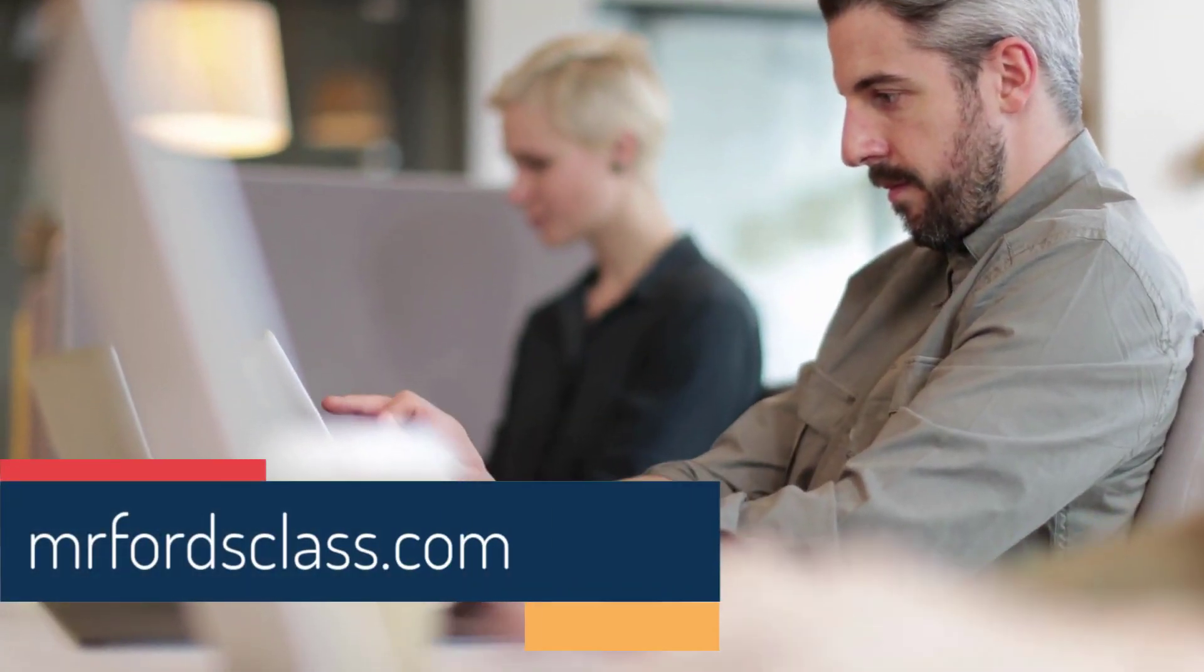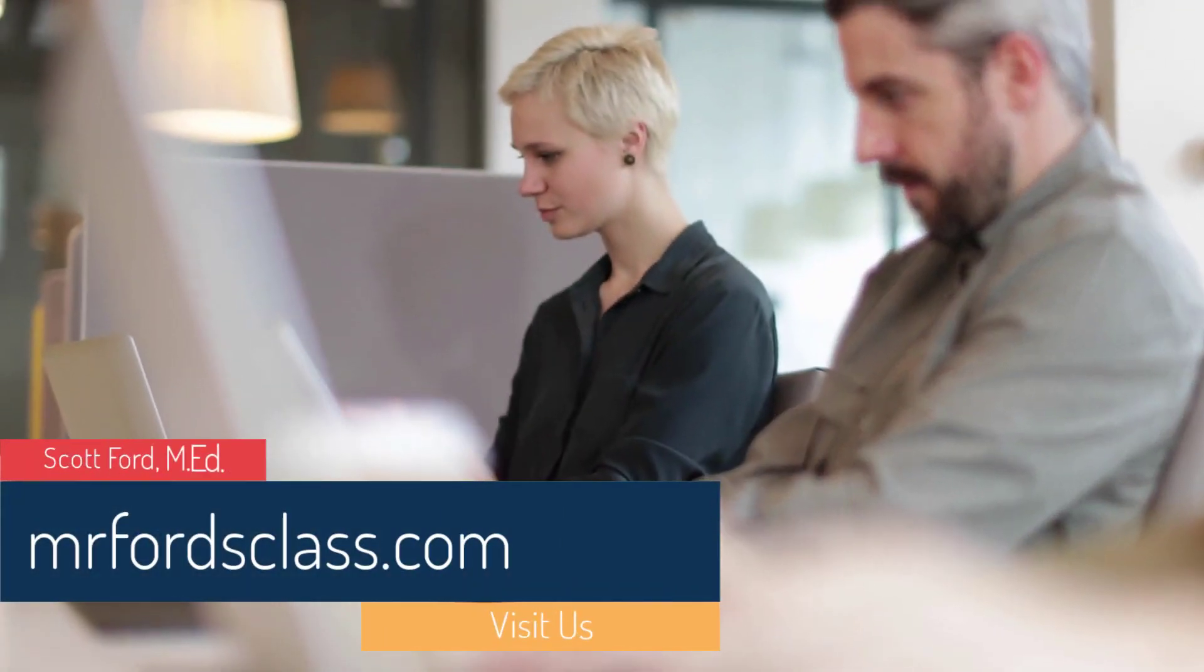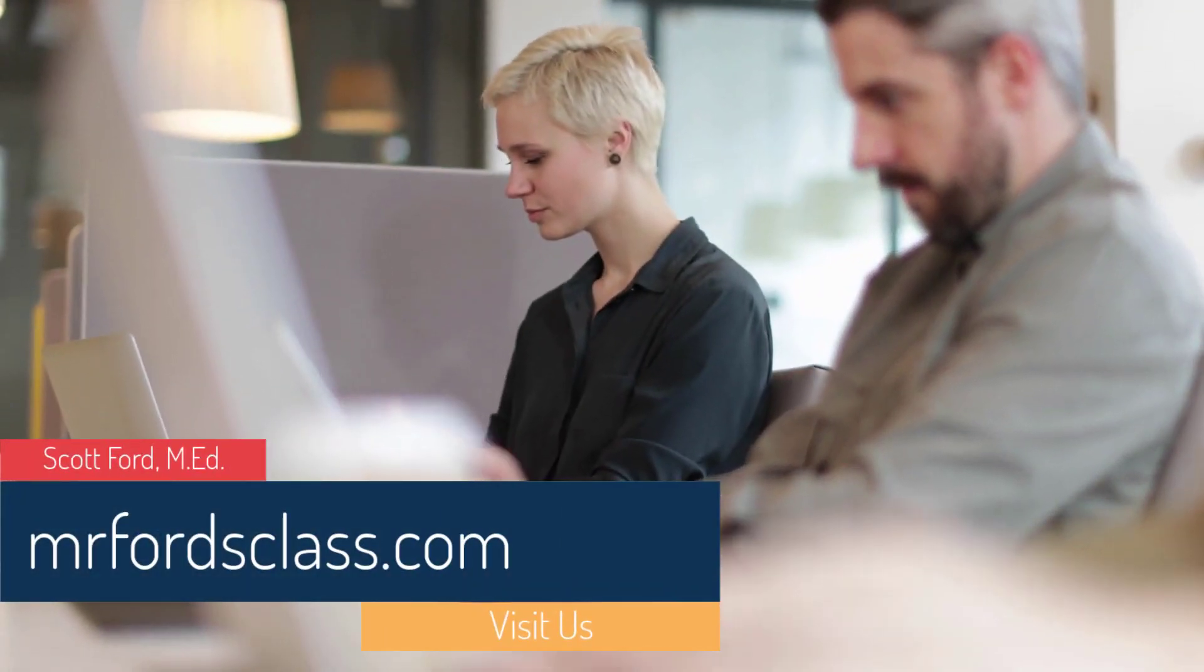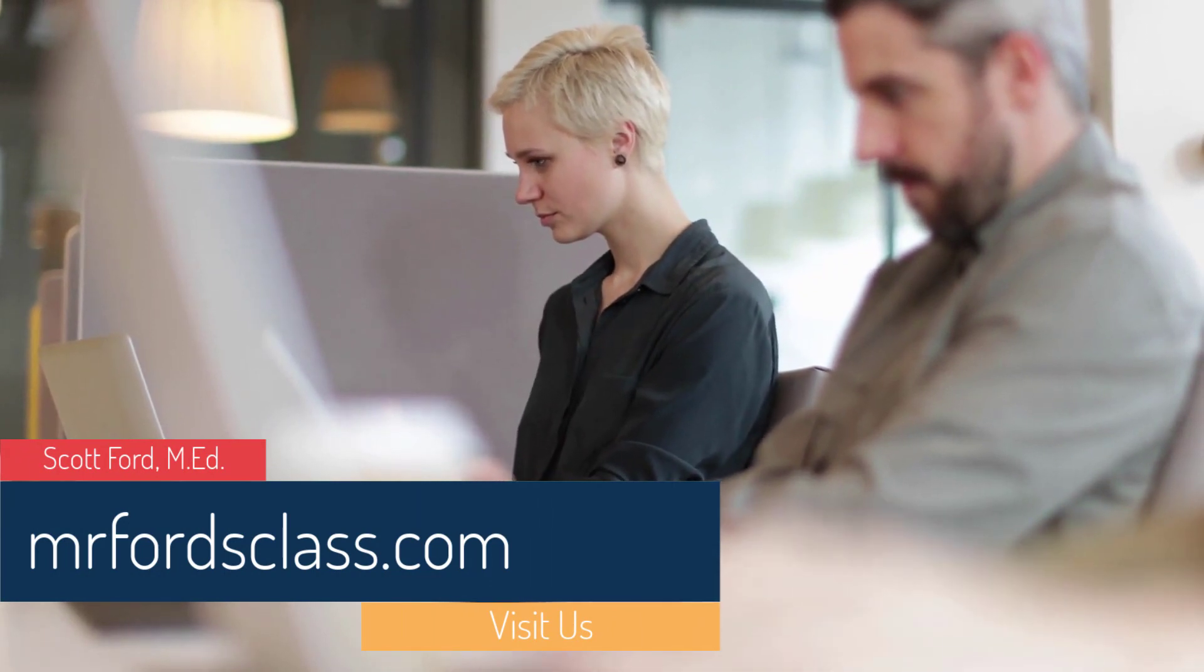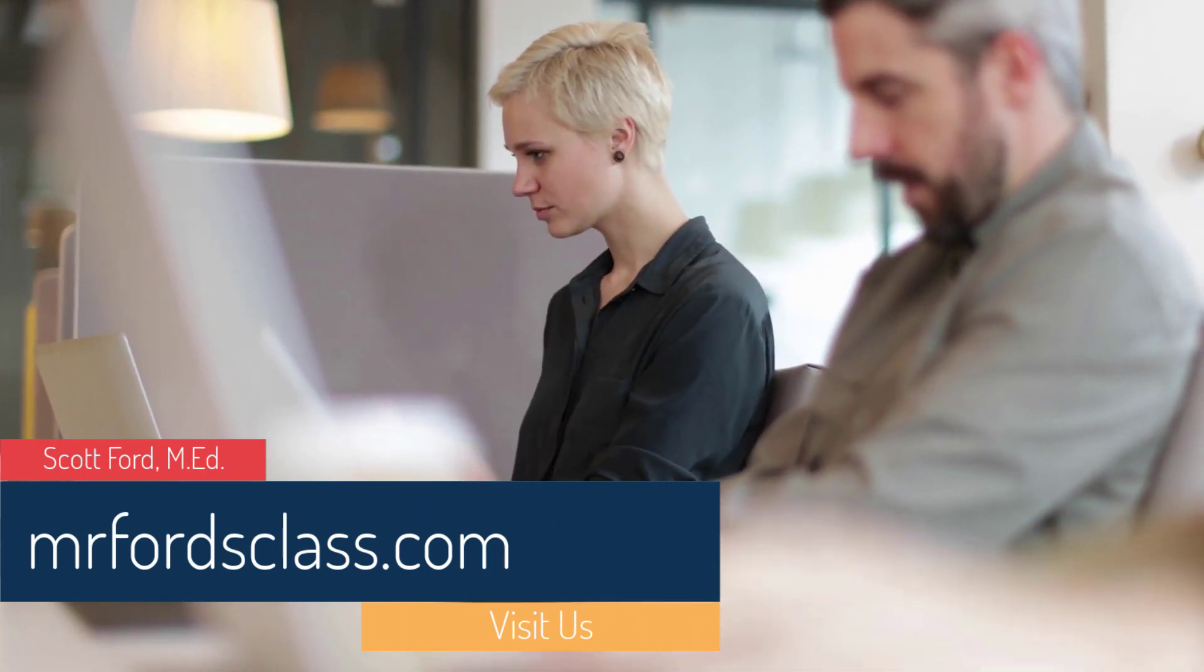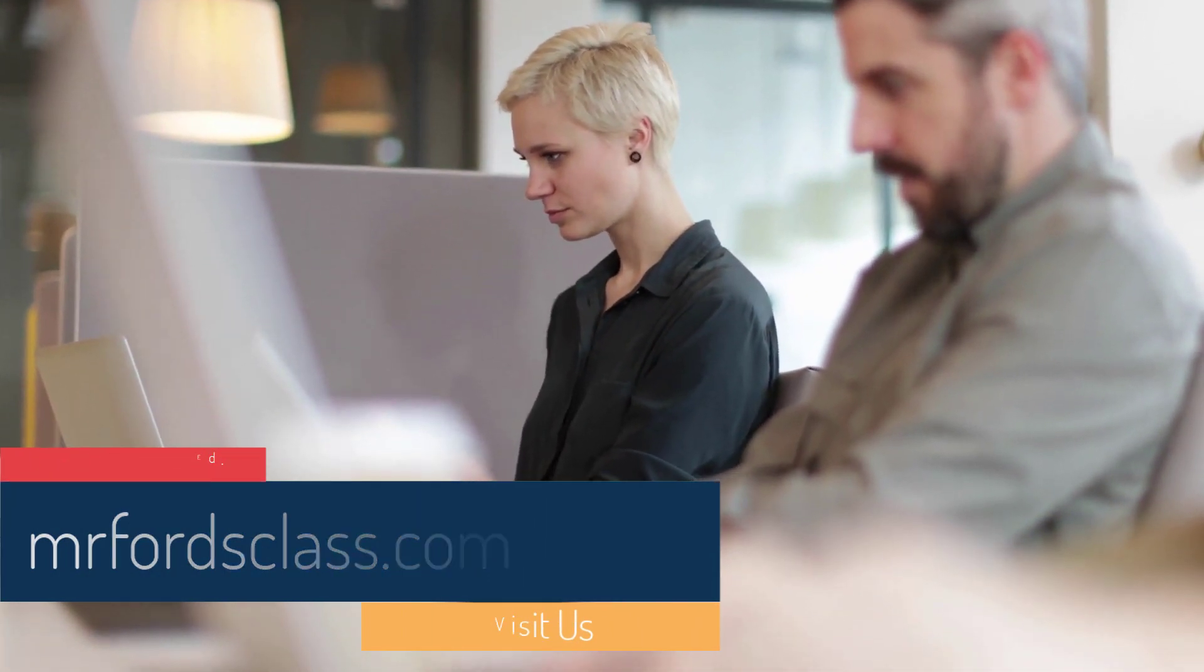For even more great tutorials and our complete catalog of online courses, please visit us at MrFordsClass.com.